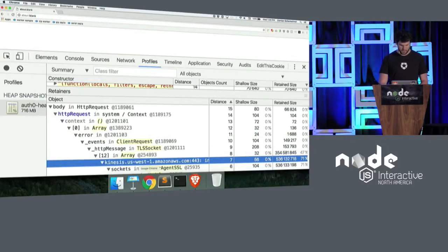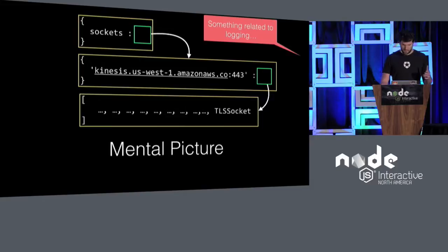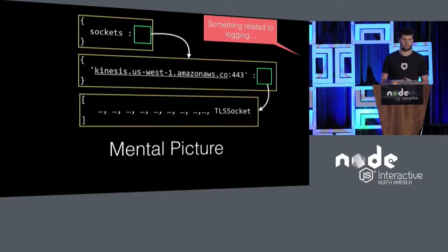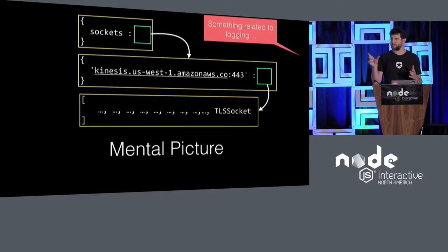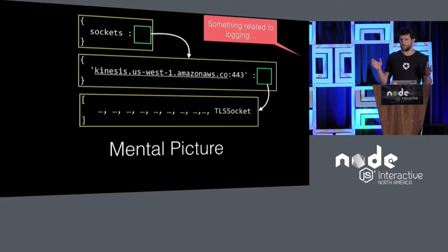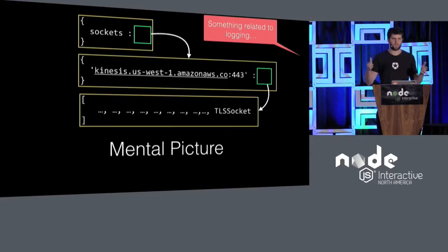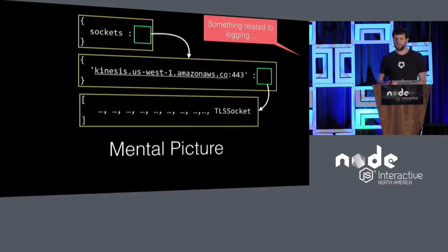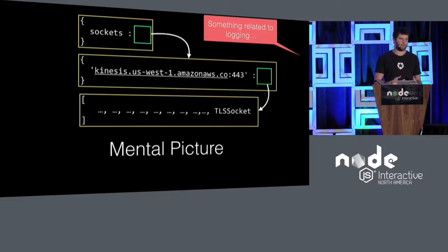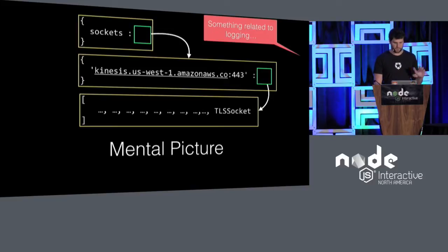So what does this mean? It means we have something like this as a mental picture. An object socket that's pointing to another object that has a key, and that key has an array of TLS sockets. So that's how the forever agent works. It keeps a socket or more of them alive for each of your origins. But if you're doing keep alive and you're doing logs, you shouldn't be creating a new socket on every connection. That's what keep alive is for, to avoid that. So that was kind of the first thing that something was off.